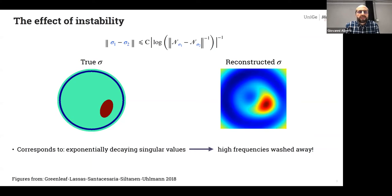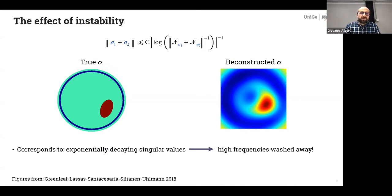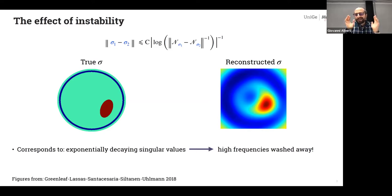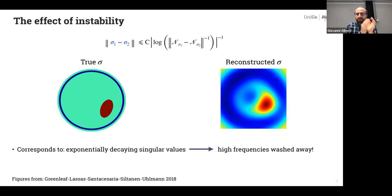If we want to see a realization of what this means: this is an example of reconstruction of the true sigma under this log-type stability. What you get is a very bad reconstruction — only the very low frequencies of my unknown are reconstructed, and all the high frequencies are completely washed away. This corresponds in a linearized regime to having exponentially decaying singular values: after a certain threshold, all the high frequencies are too affected by noise and cannot be trusted.